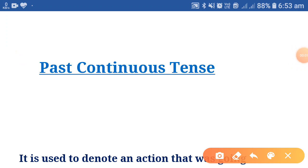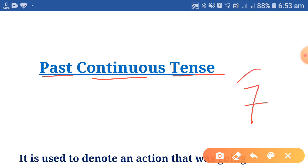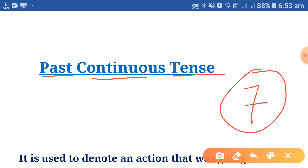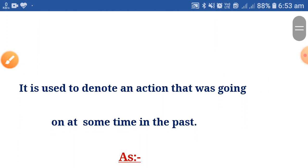Good morning everyone. I am Karan Singh and today in this video we will see a topic of English grammar that is past continuous tense. This is the seventh part of this video. So let's start. First of all we will see what is past continuous tense.